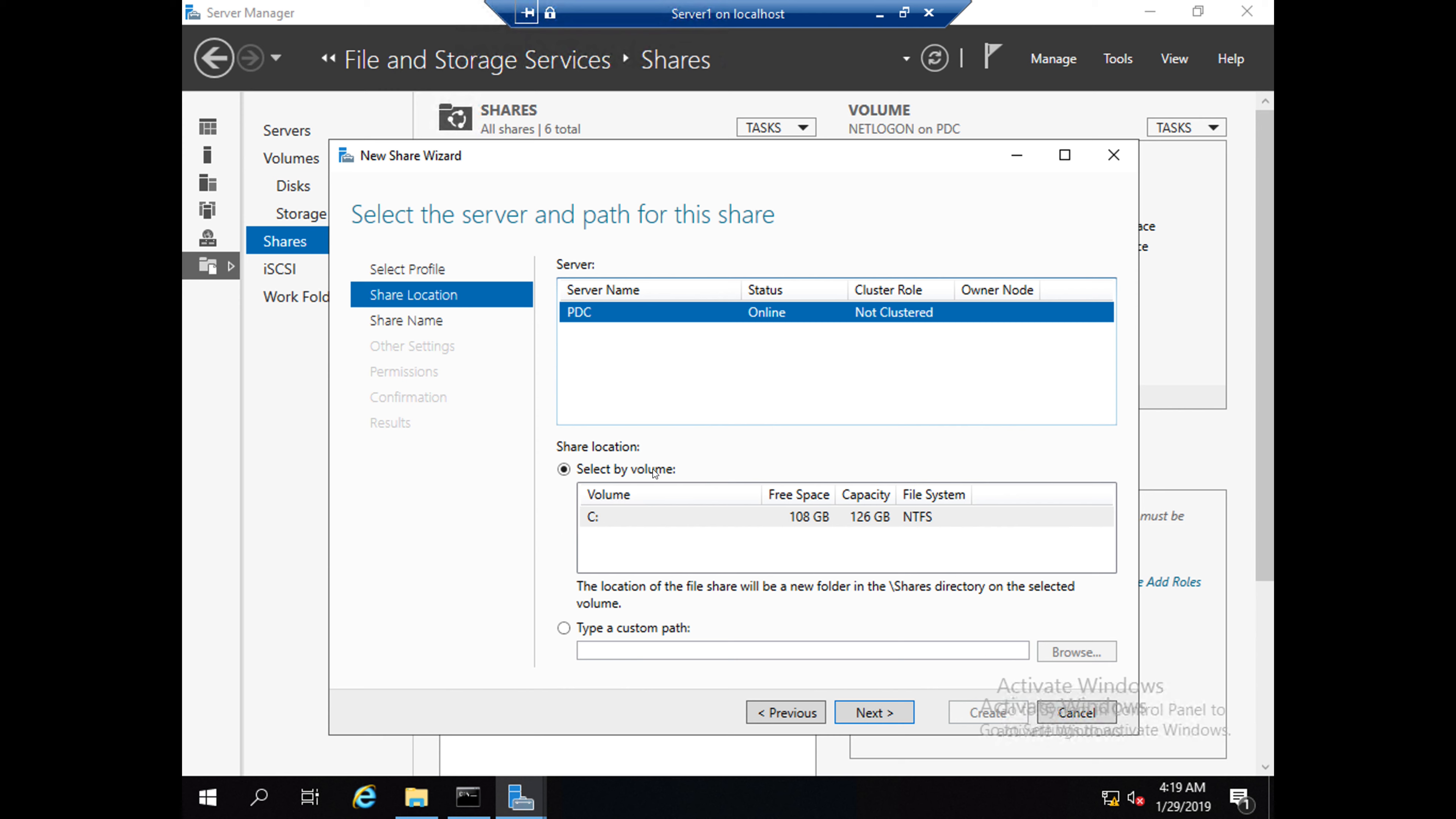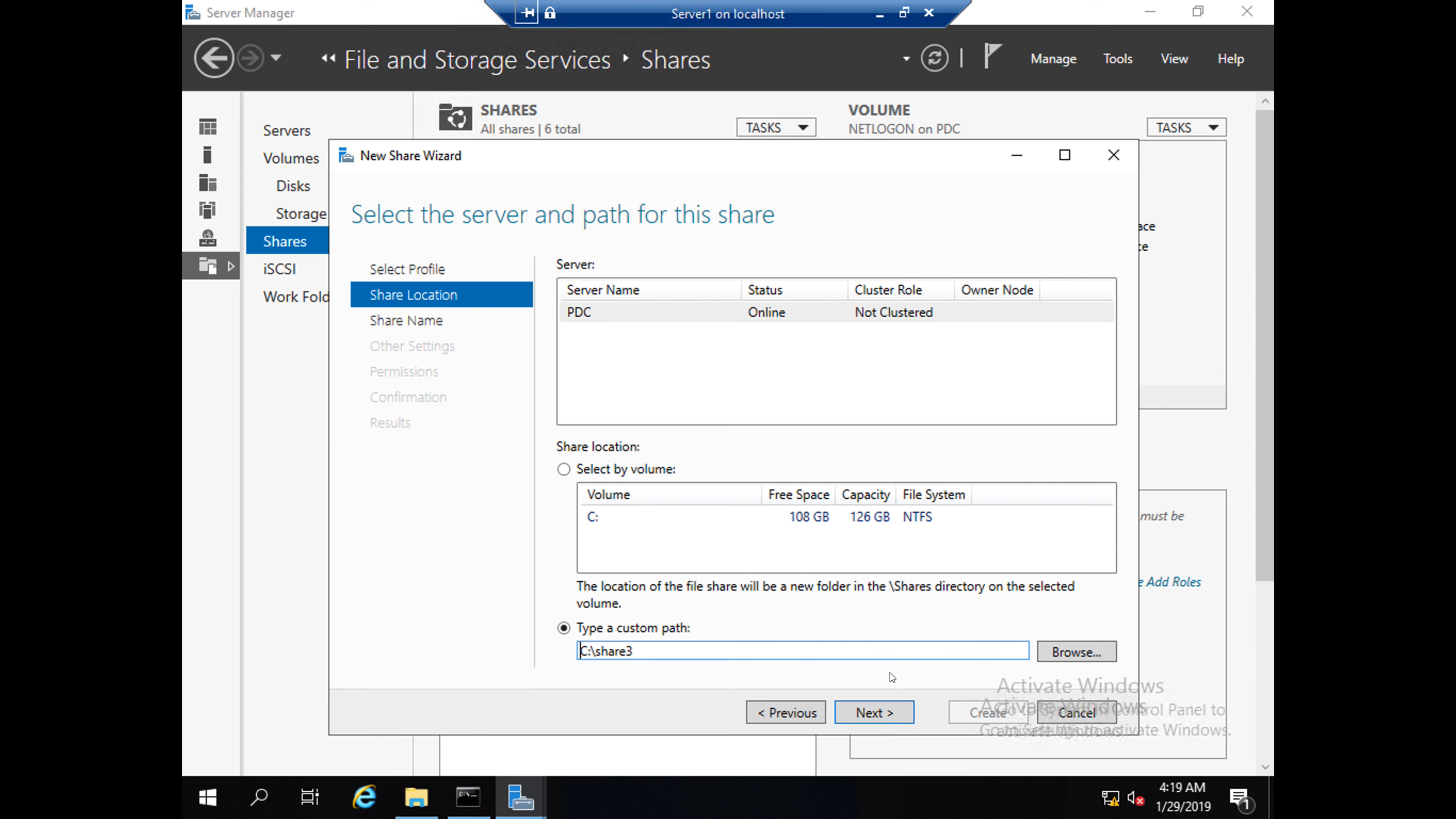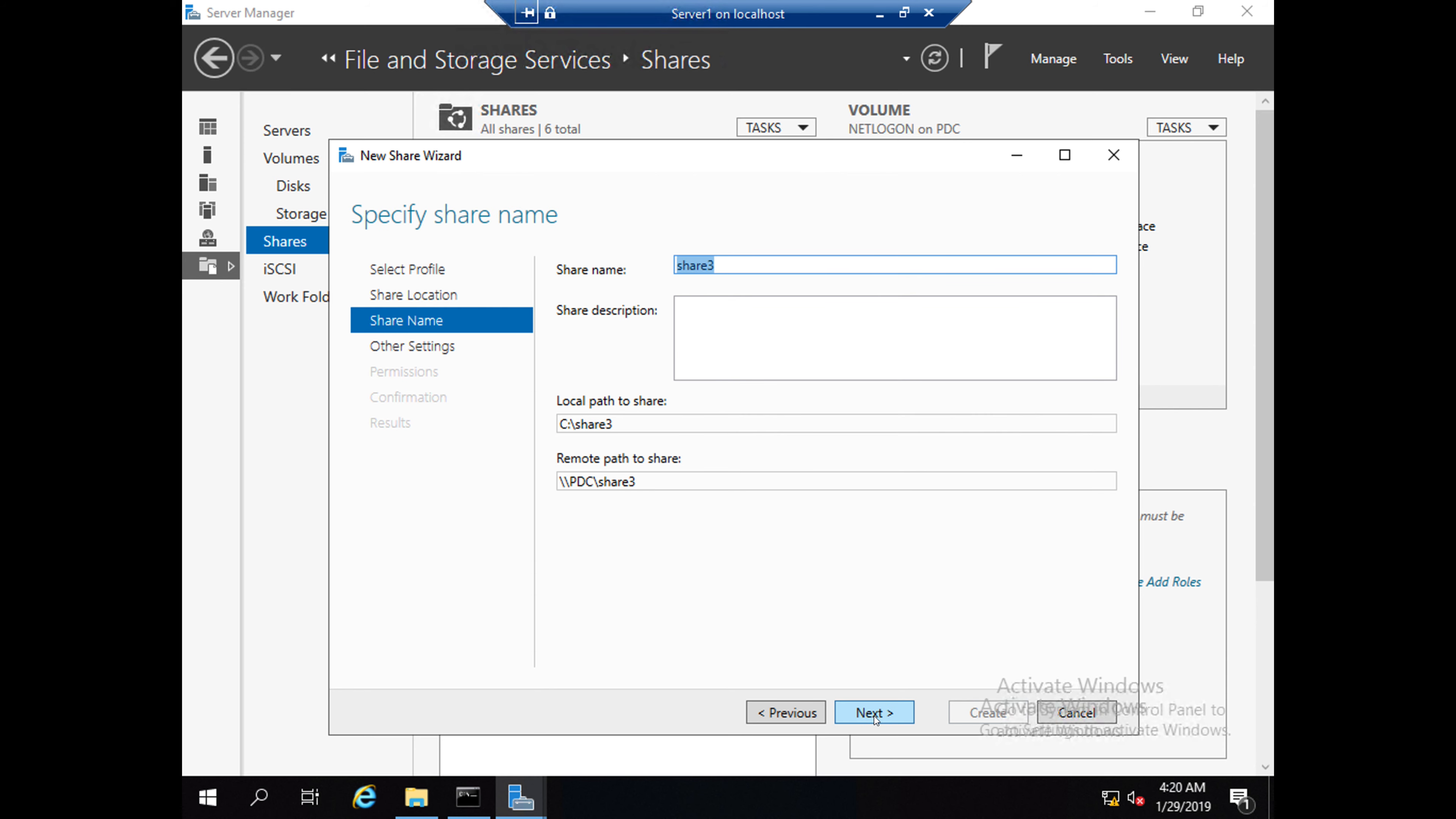Here you can select by volume or select by custom path. I am selecting Custom Path. Browse and select 'share 3', select folder, click Next. You can change the share name if you want. This is the path for the share. Click Next.